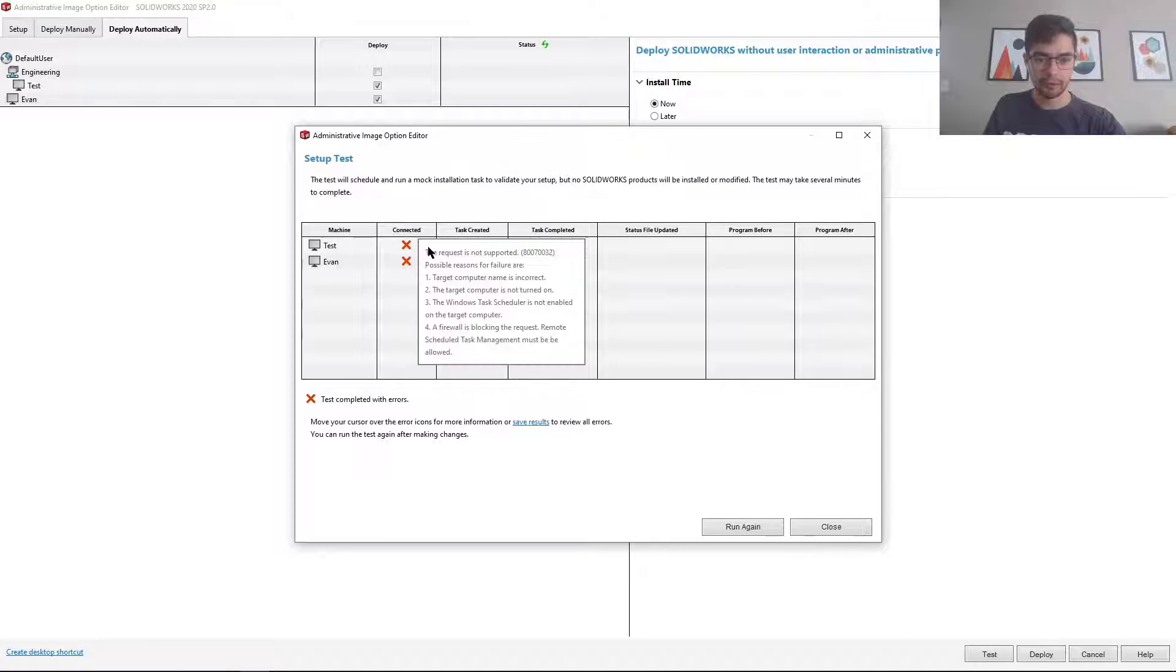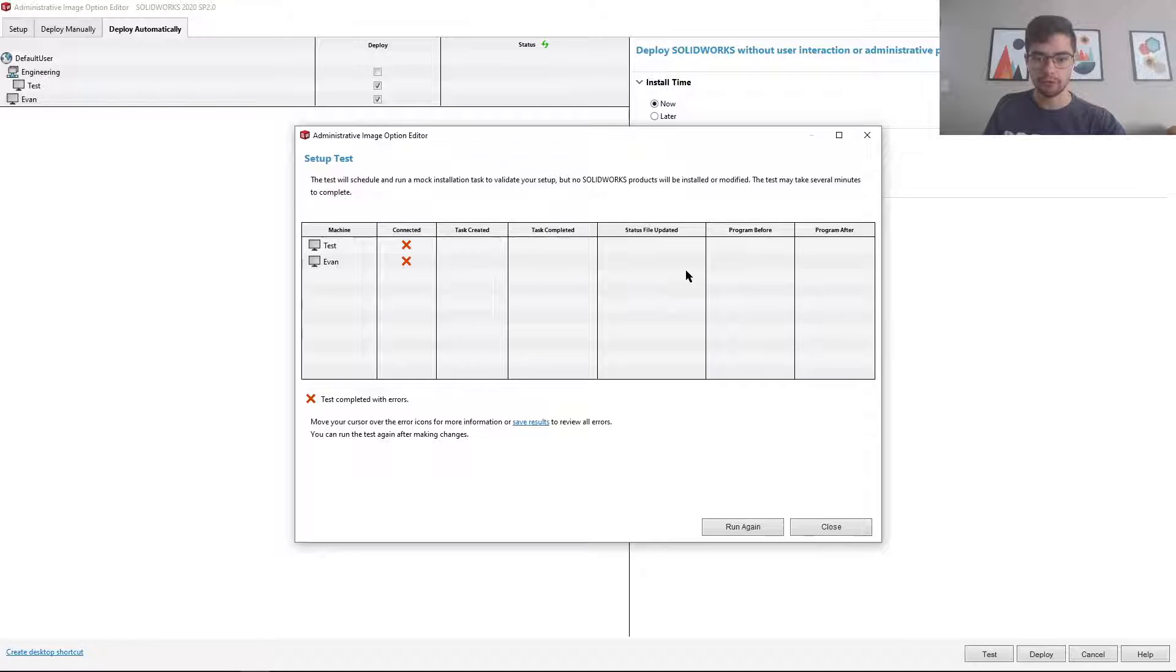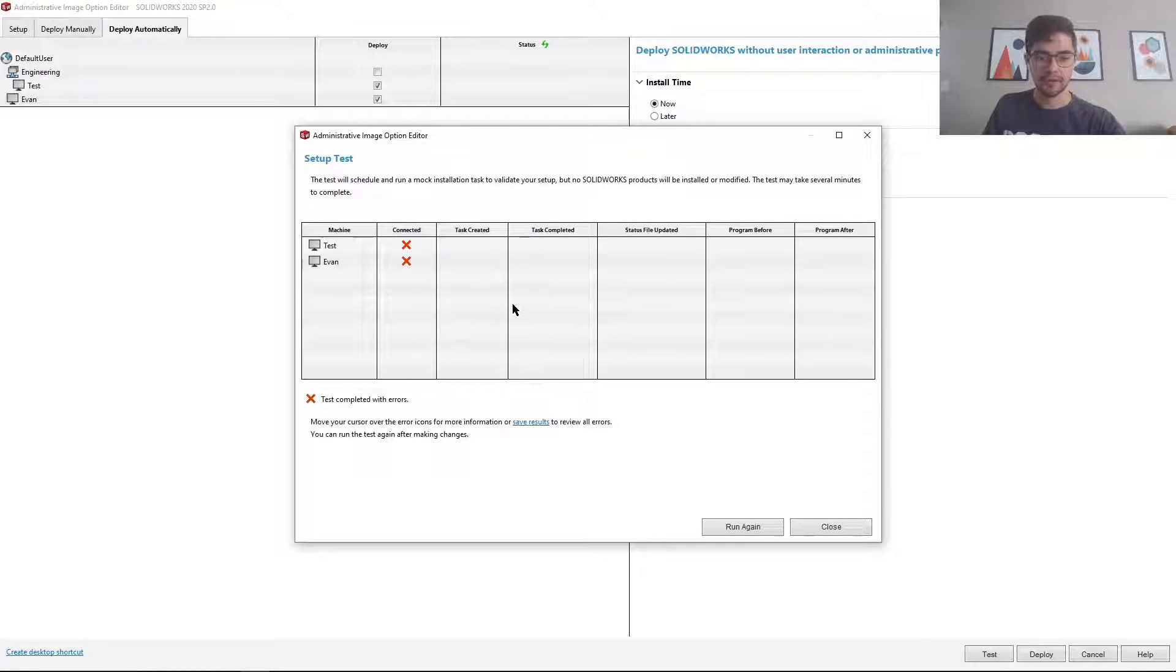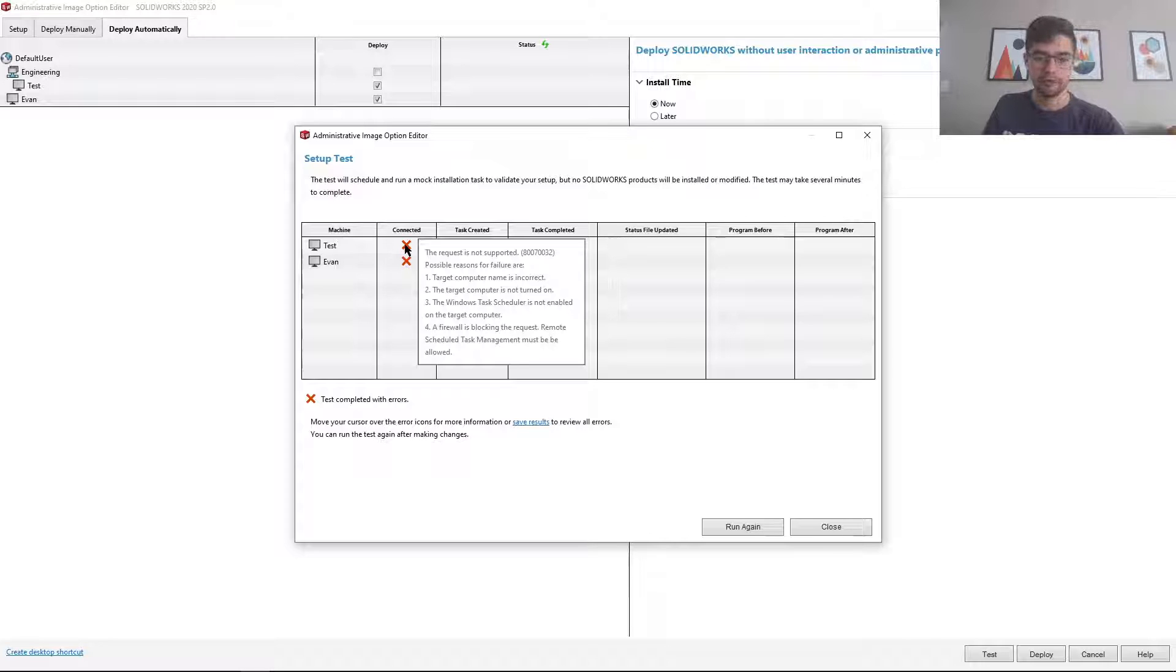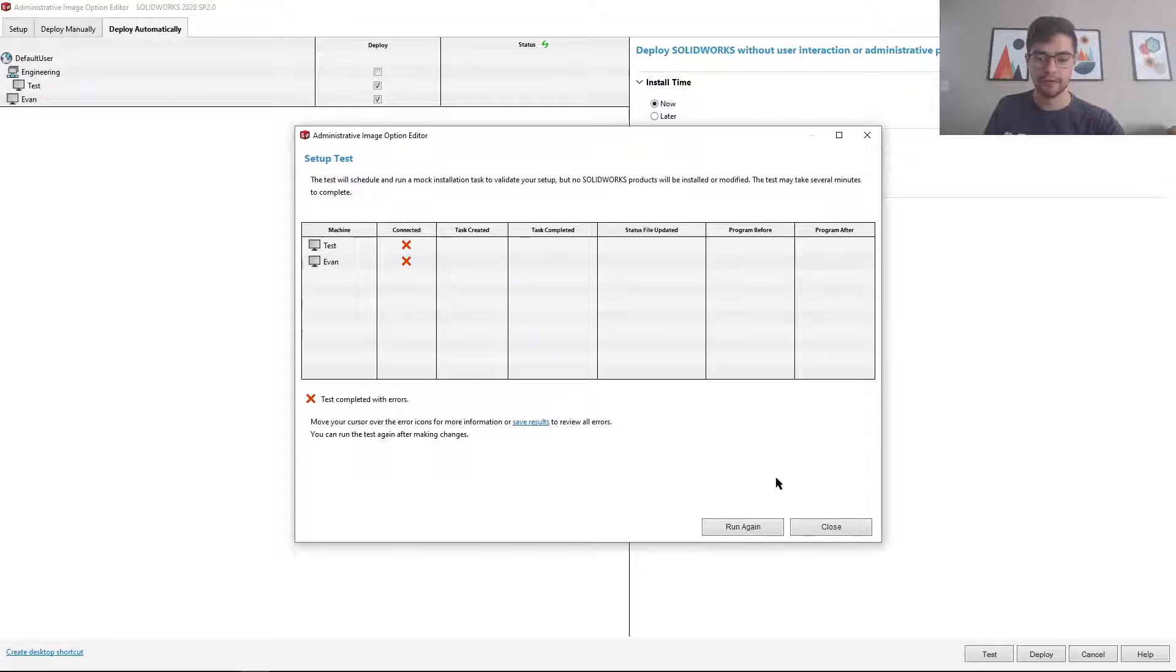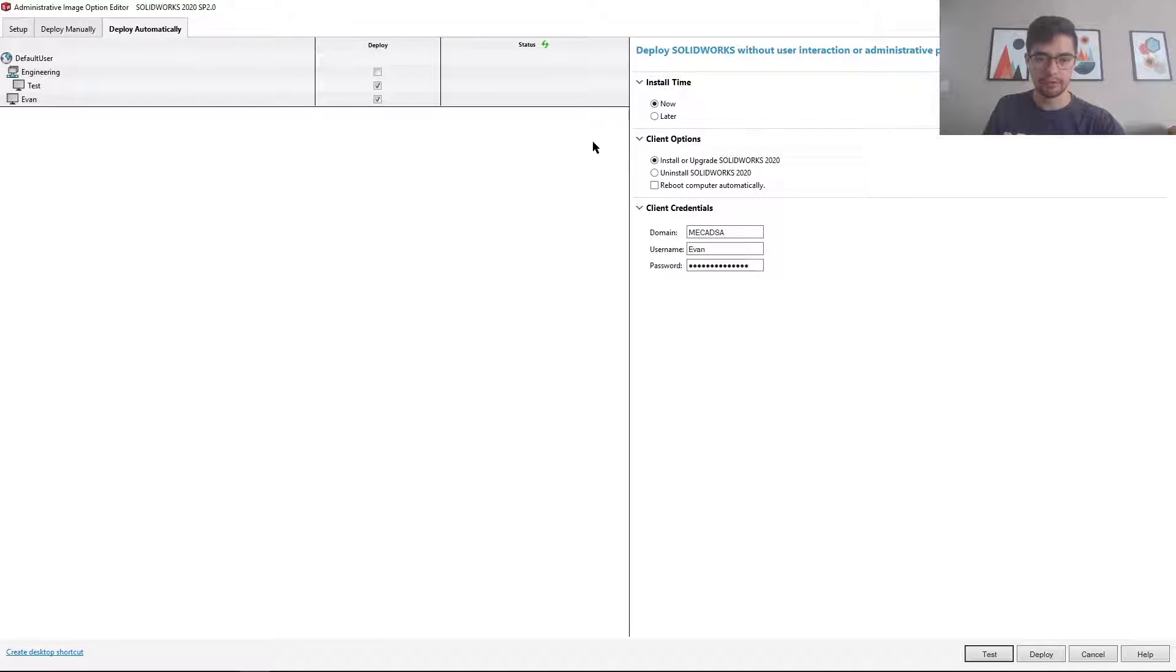And it'll show you an error for any issues you might have or show you a checkmark if everything is working okay. And with the error, if you hover over the cross, you'll see the reason for the error and also ways to fix this. So in this case, I'm just going to leave this be.